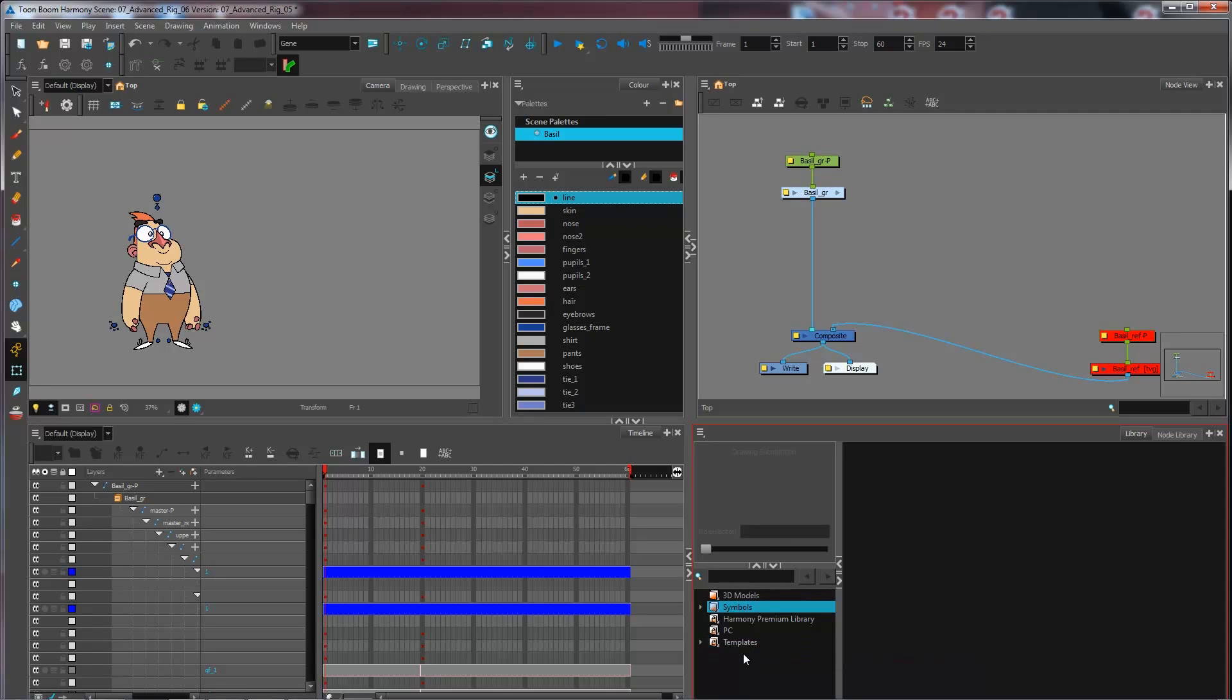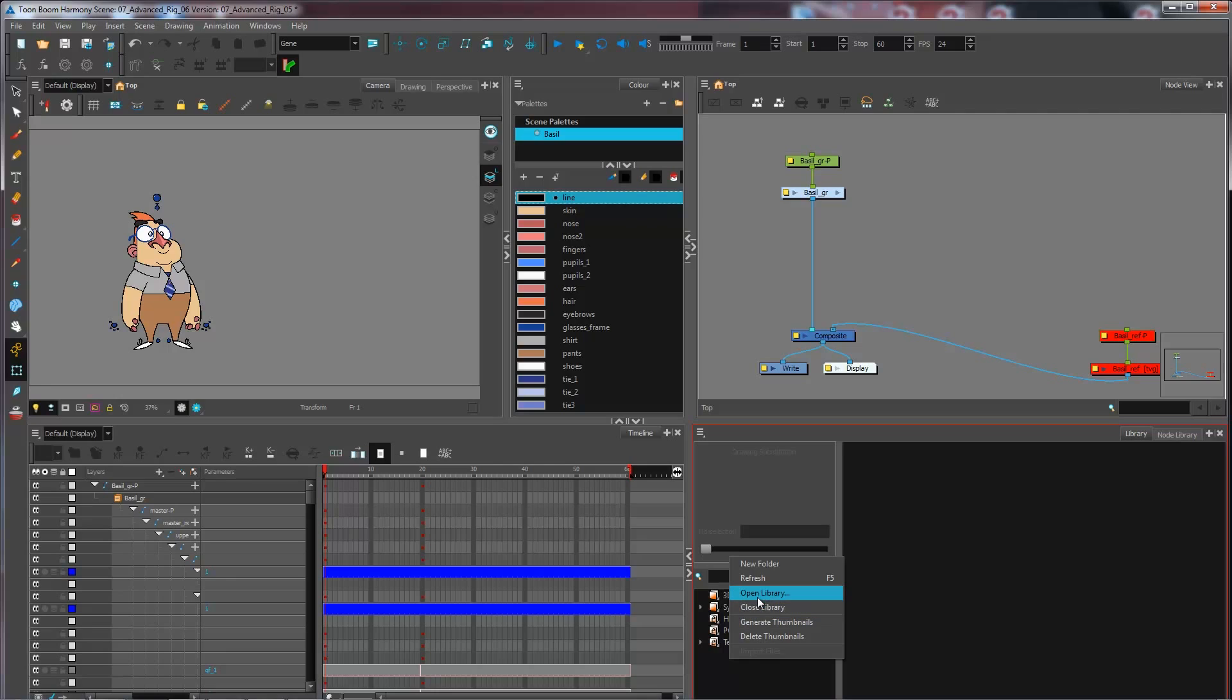As we've seen before, we can open any folder on our computer or on the server, right here, by right-clicking and selecting Open Library.